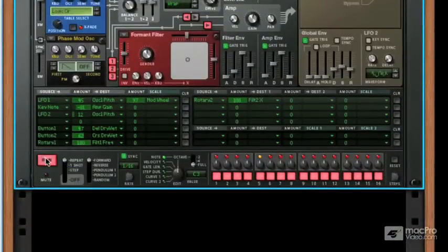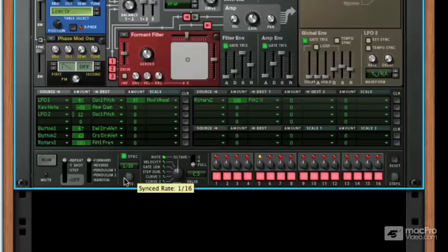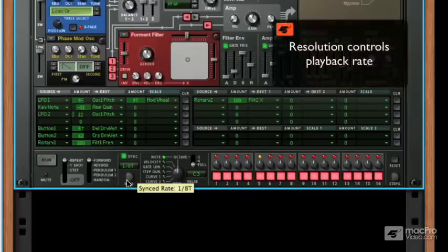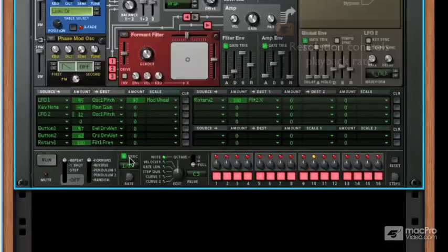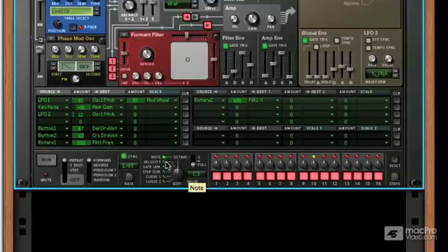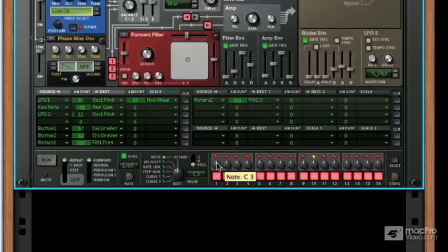Now I can change its resolution using the rate knob. It's set to sync with our project. These dials correspond to the 16 steps, and you can change what they affect using this edit menu or edit dial here. At the moment it's set to control the notes which are played back. So if I hit run and start to edit these.